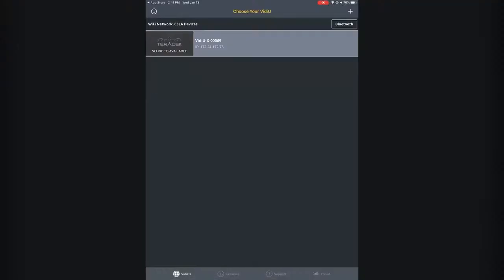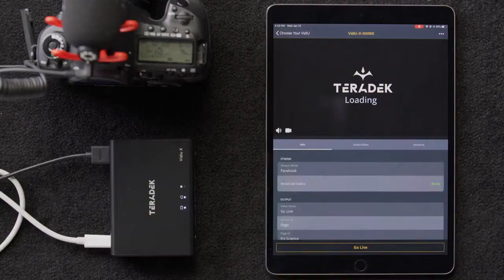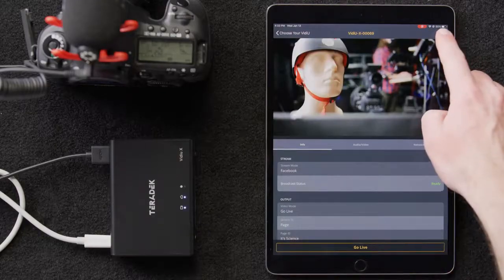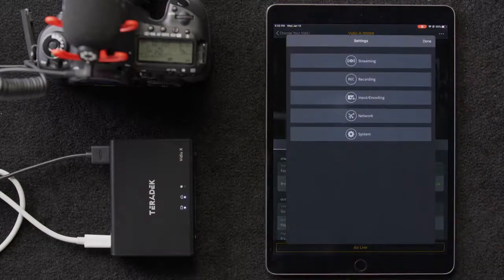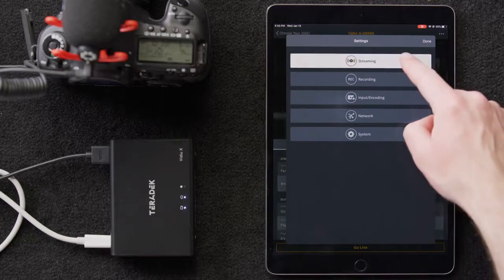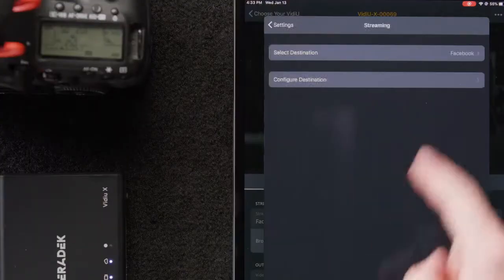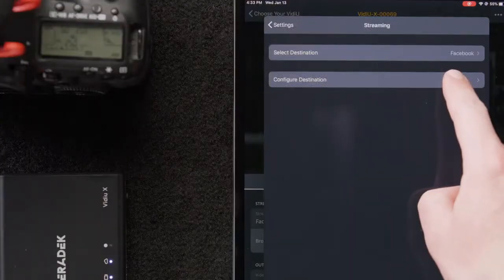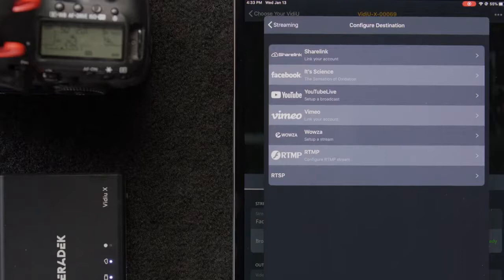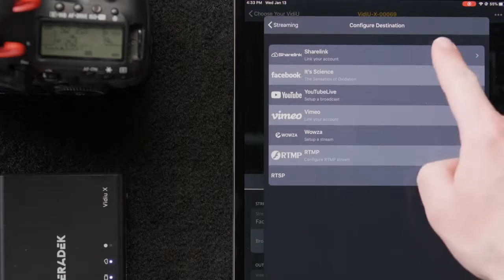The very first thing we're going to do is change our streaming destination to ShareLink. On our home screen, we'll click on the Video X. Next, we'll click on the three dots over here in the upper right-hand corner and bring up our settings. Then we'll click Streaming, followed by Configure Destination, and then change our destination to ShareLink.